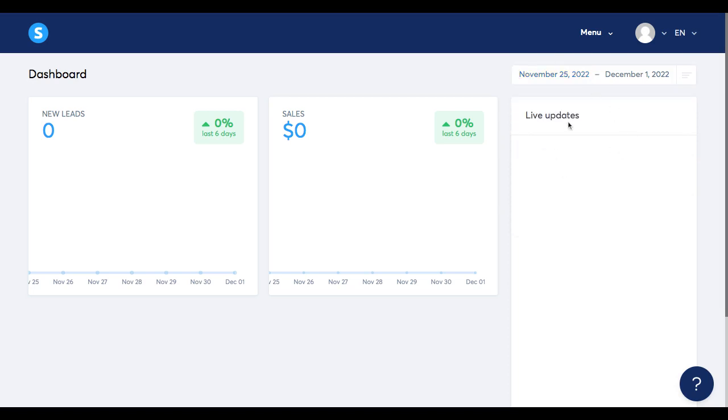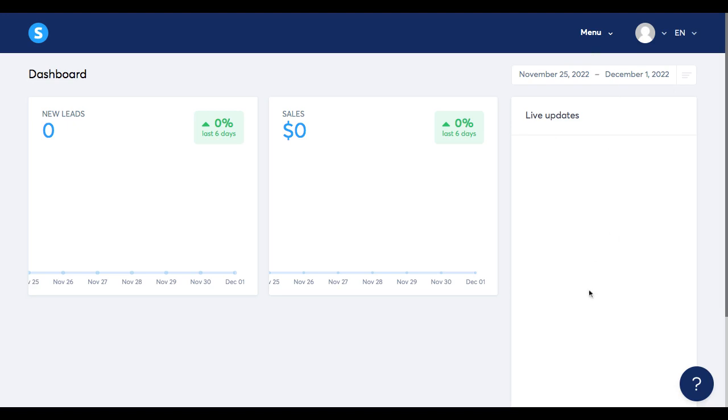To your right, you're going to find this section called live updates. Here you're going to see any action made by your contacts and customers. For instance, you can see an action when a contact subscribed using one of your funnels or squeeze pages or any pages that you create within your system.io account. And also you can see any new sales right here. You'll be able to see when someone orders something or buys something from your funnels.